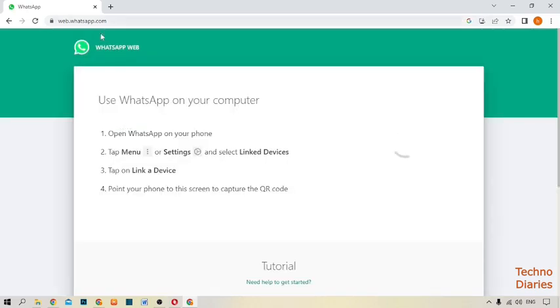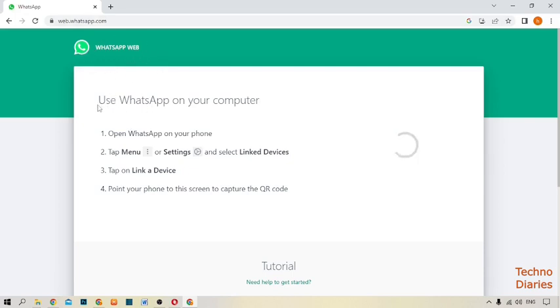After that, there you can see WhatsApp web homepage. Now here you can see some instructions.